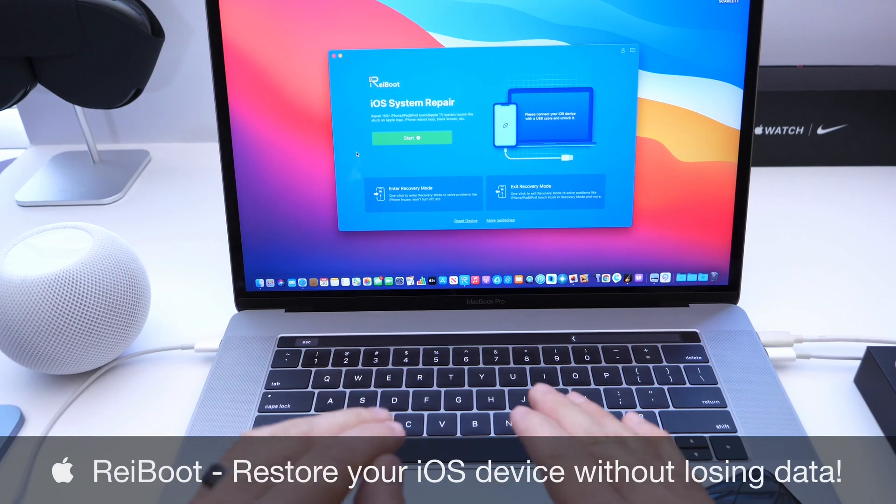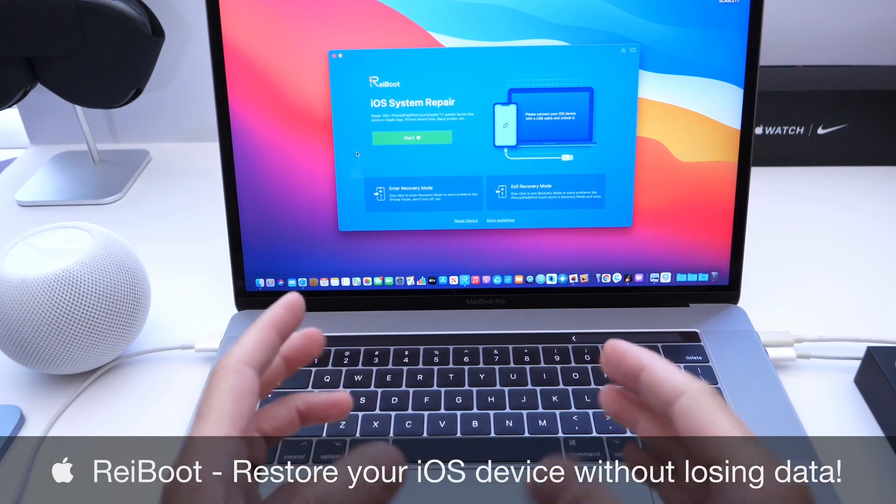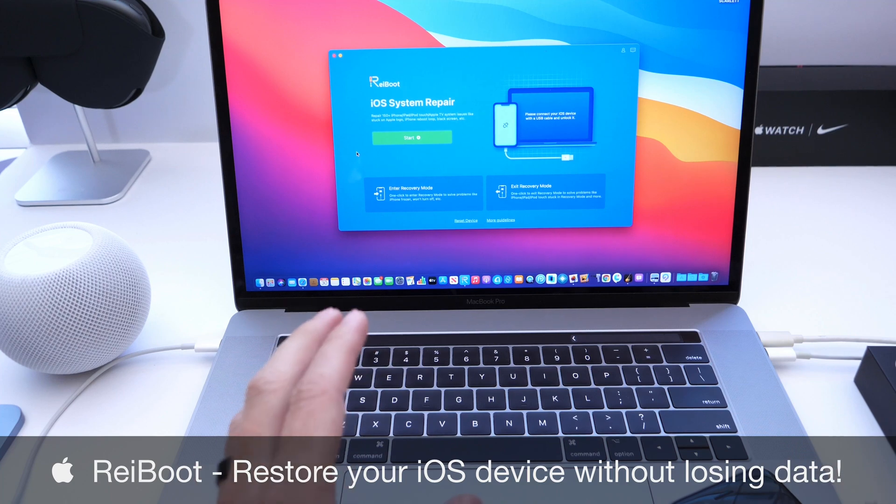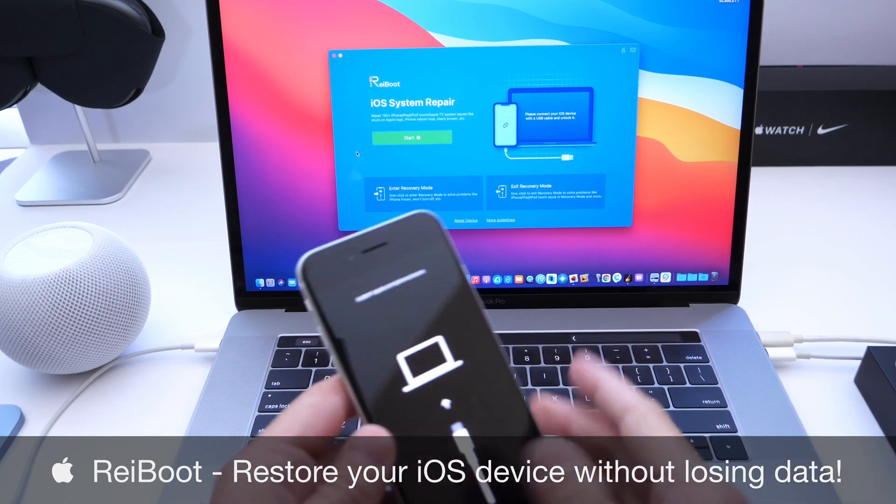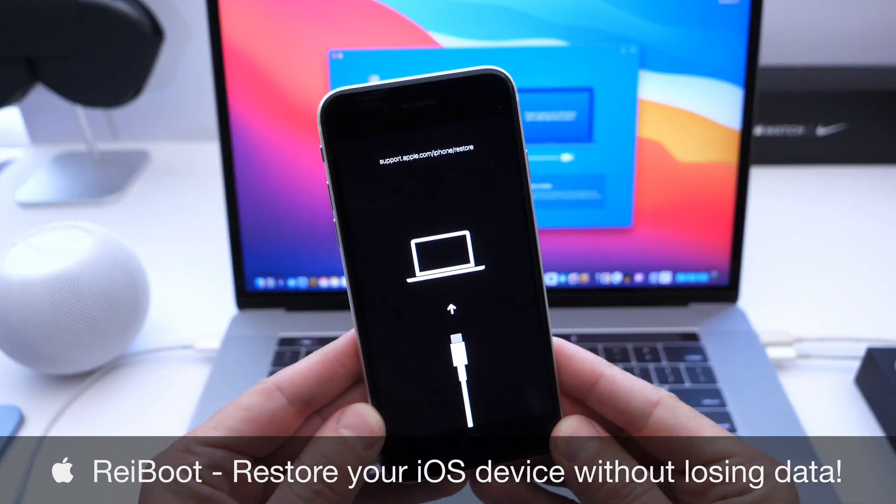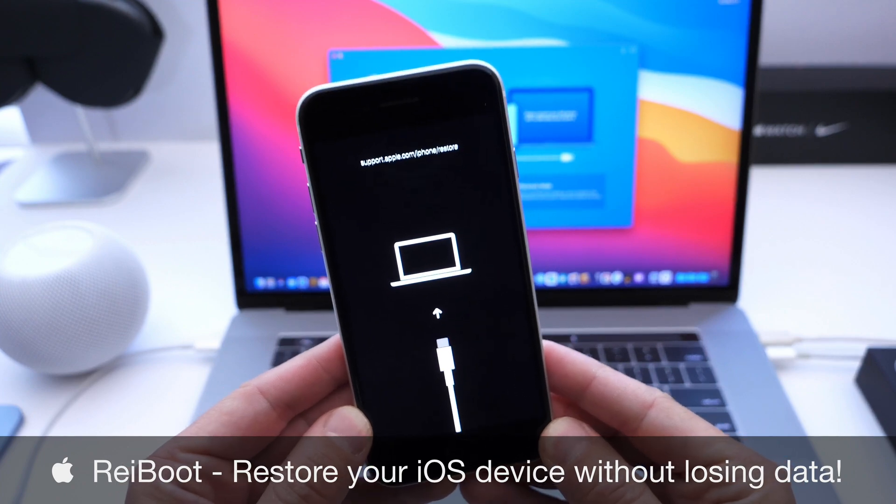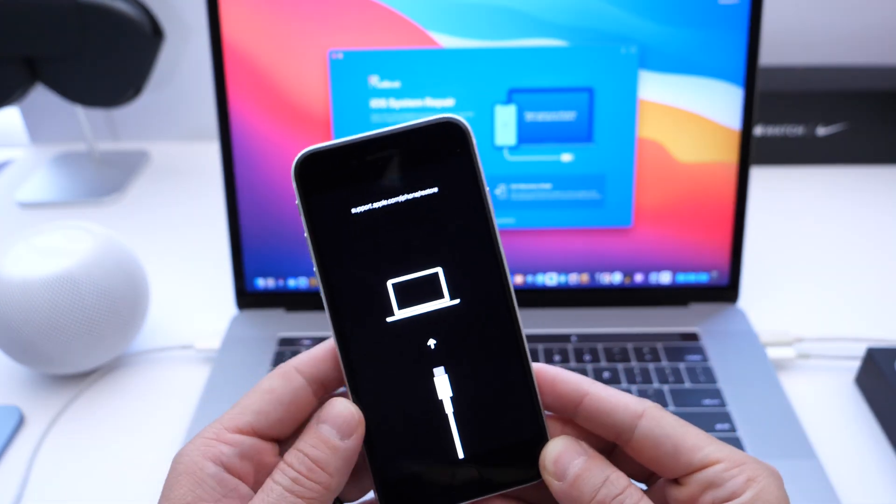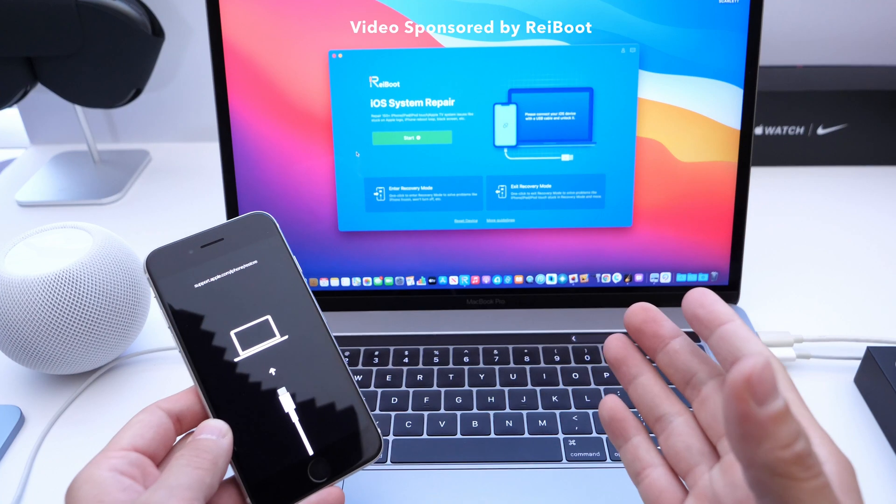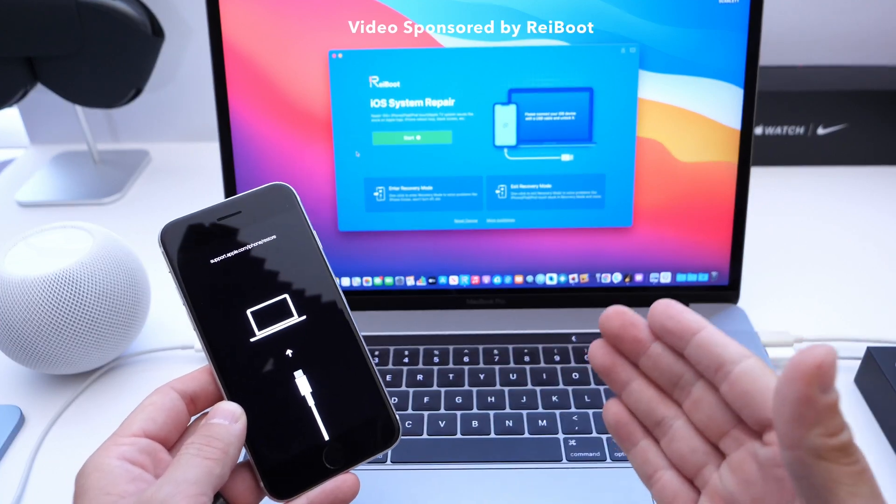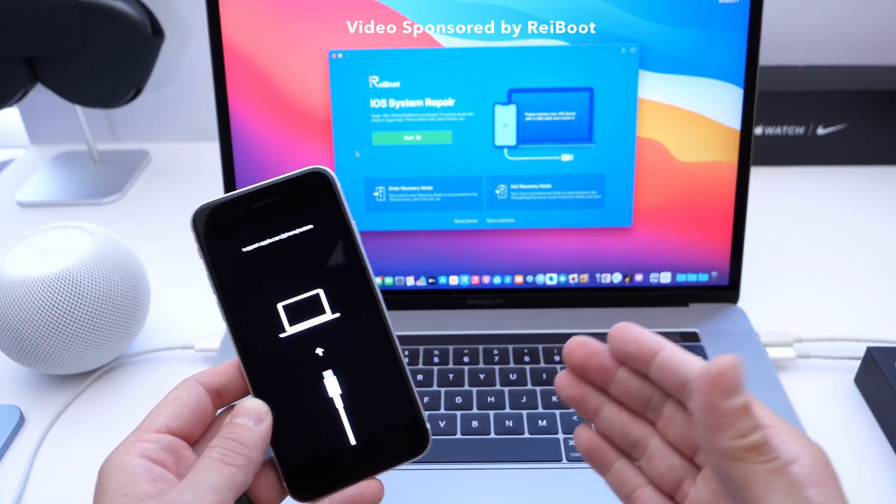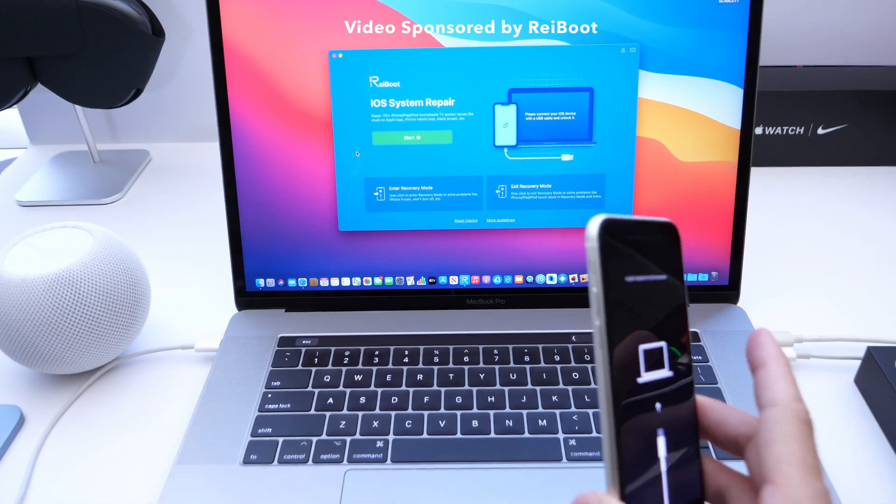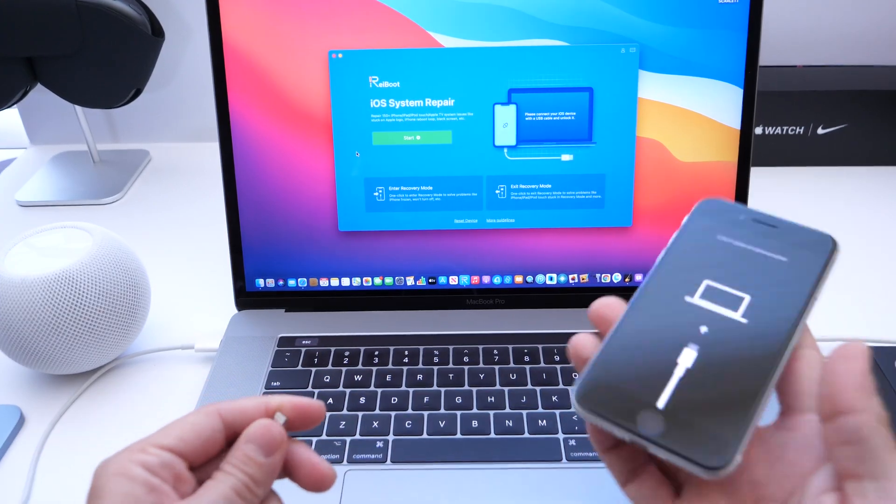This is the iOS system repair software that I've featured many times on this channel. The reason I featured this software is because it's so easy to use to fix so many issues with your iPhones and iPads. This solves so many issues so easily, and ReiBoot has been a partner of the channel for a very long time. Let me show you some of the latest UI enhancements within the software.